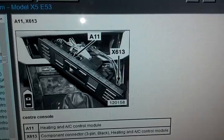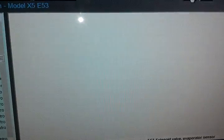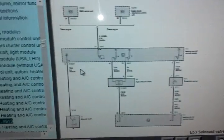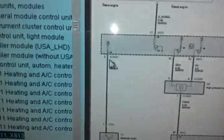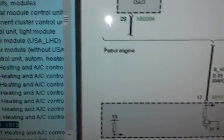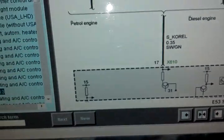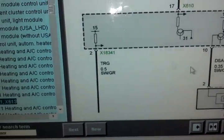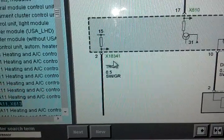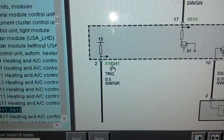You could actually remove the panel, I know I have a video on that. And you could go to, this is pin 2, right here, of X18341.